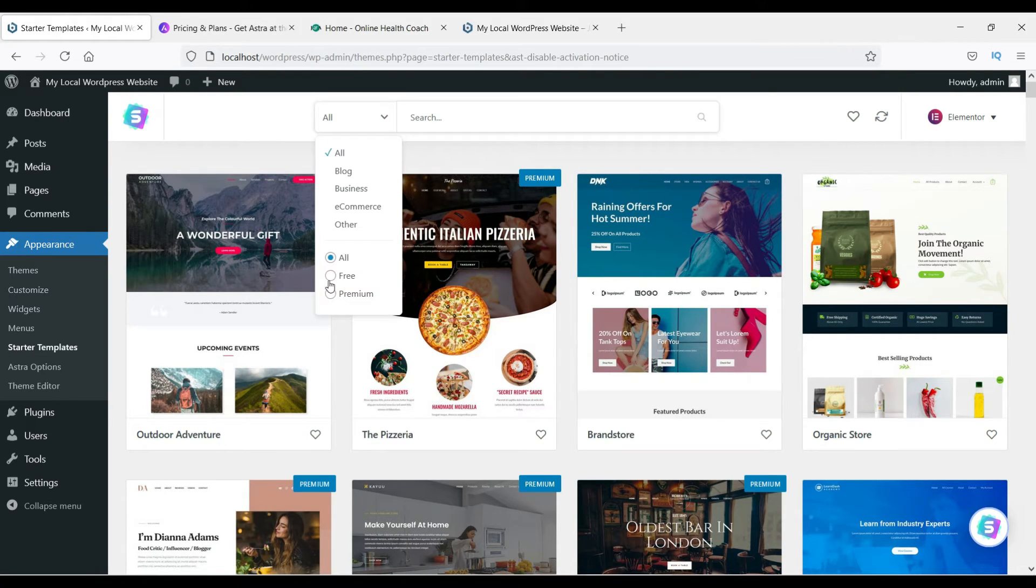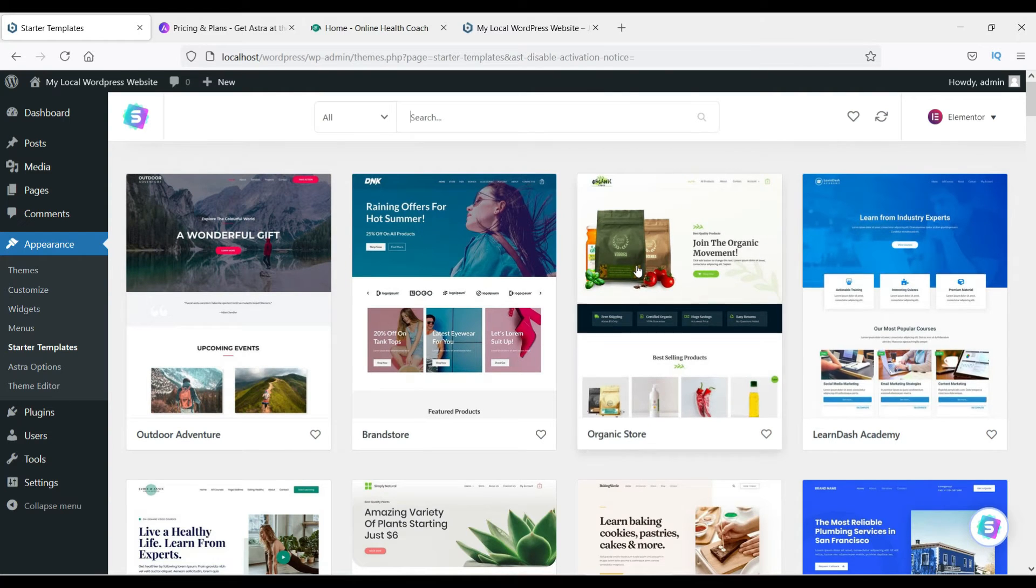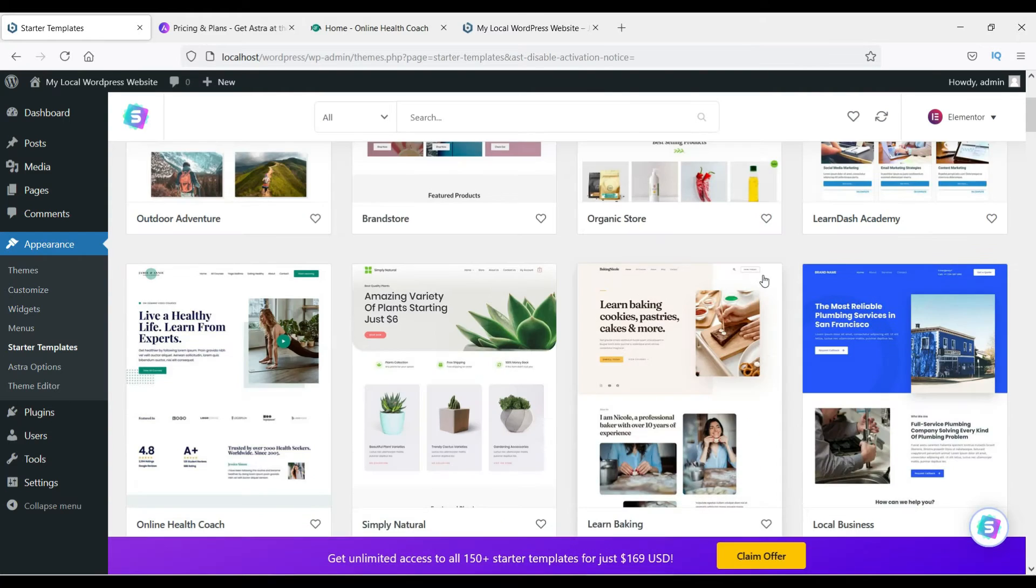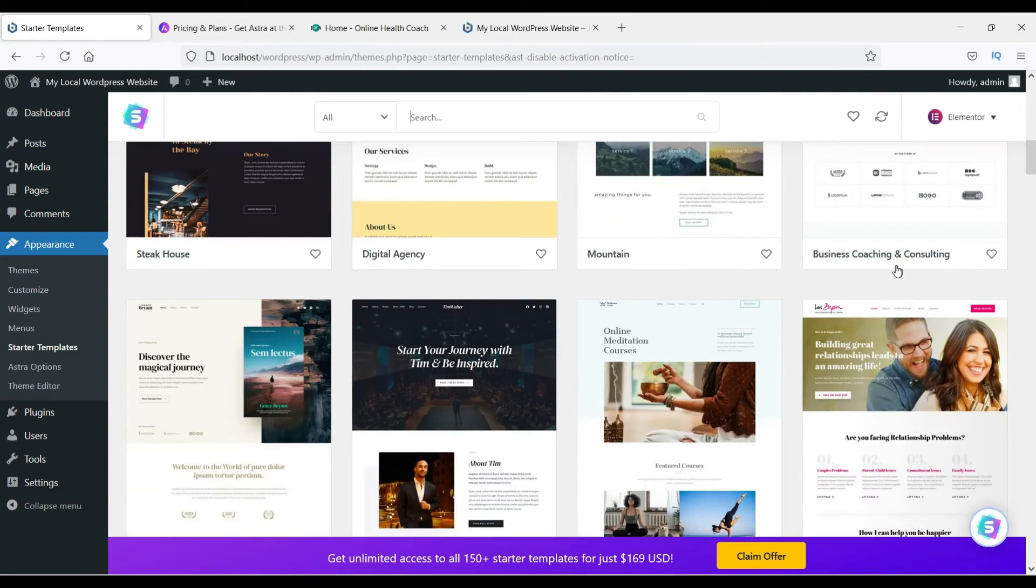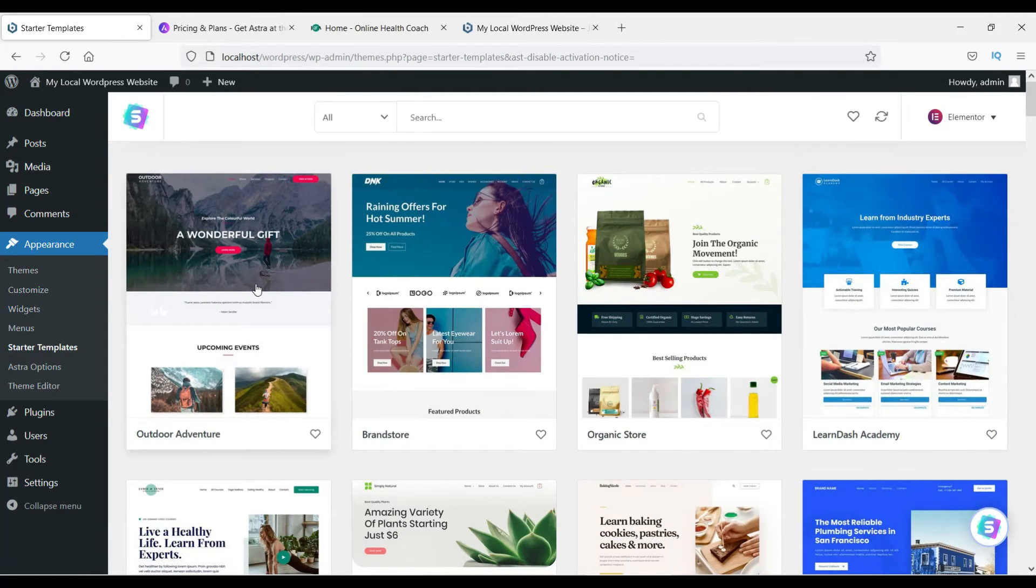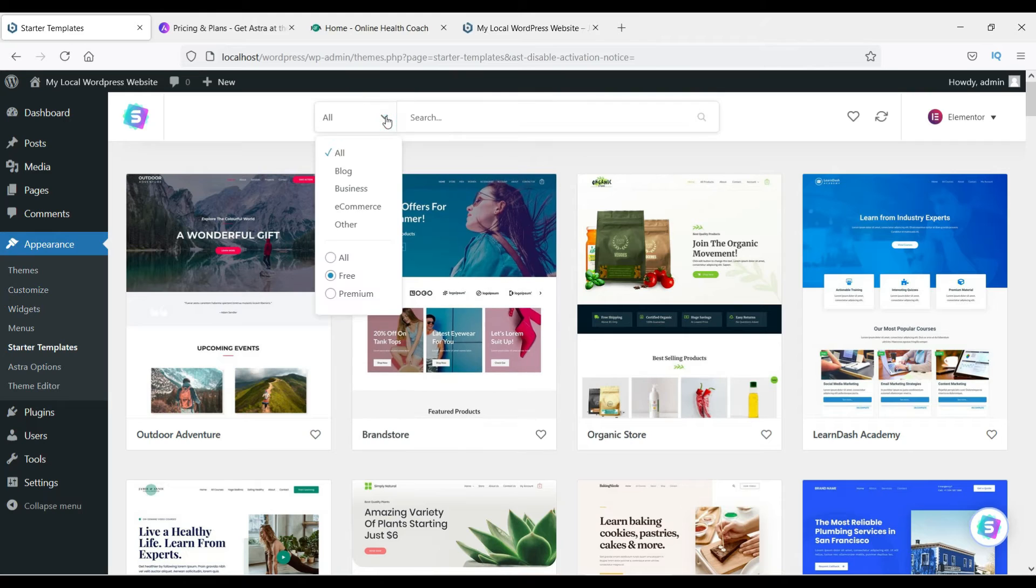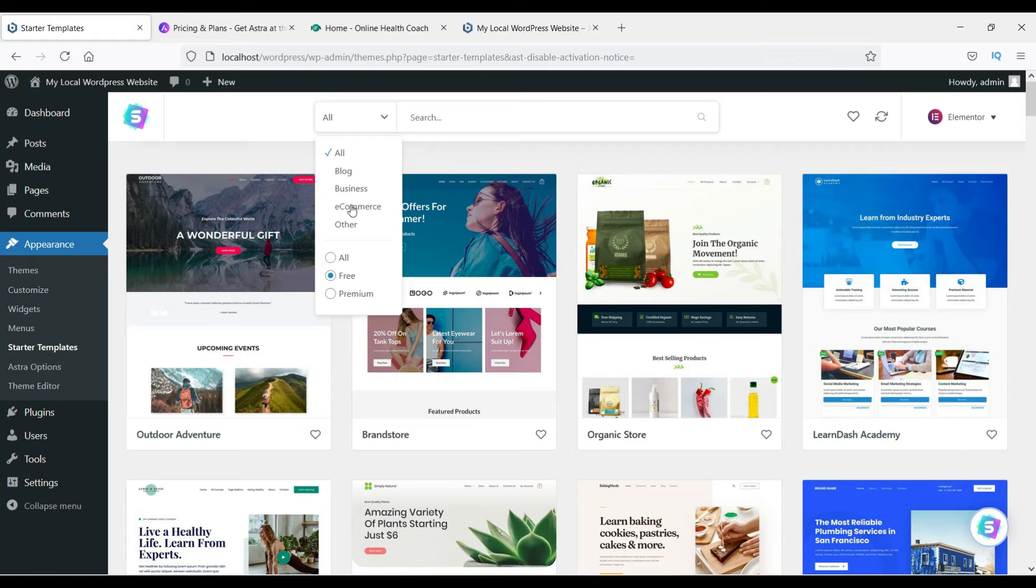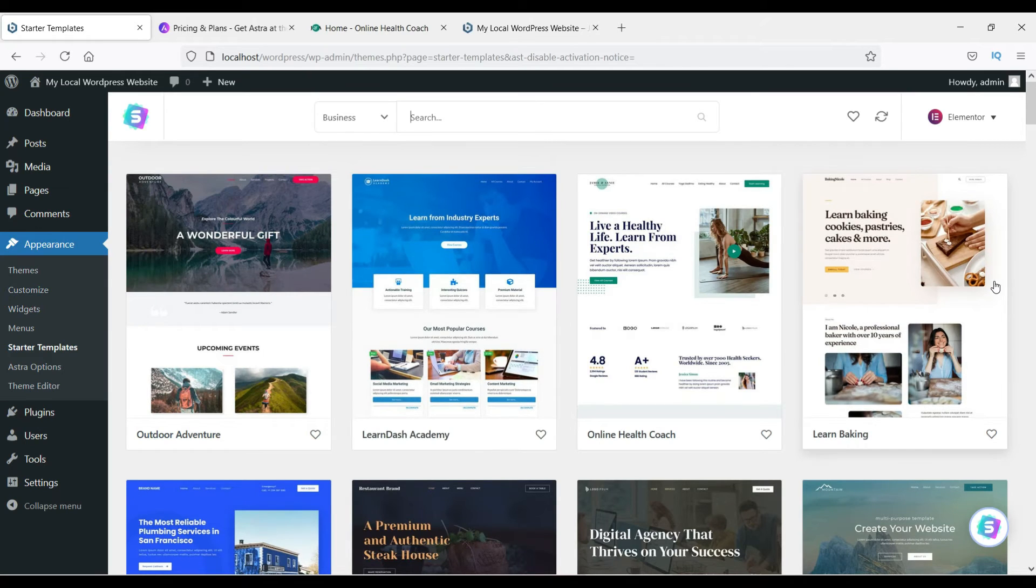Let's select here Free. Now you will see all the free templates are here. It's a store, it's a WooCommerce I guess. Now let's select the Blog one. Here you will see different options: E-commerce, Business, Blog. Let's select Business and it will show you all the templates used for business.